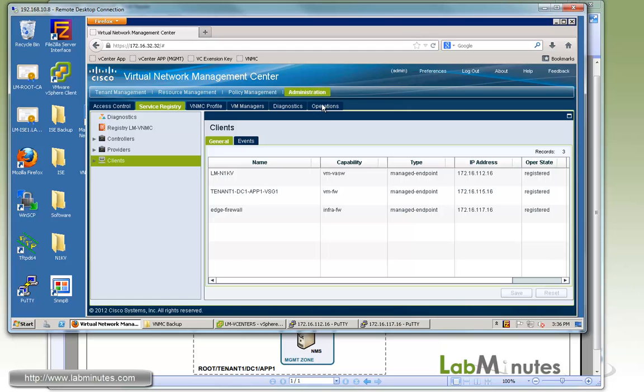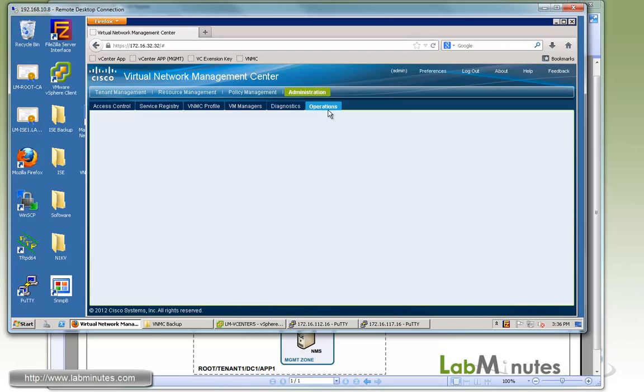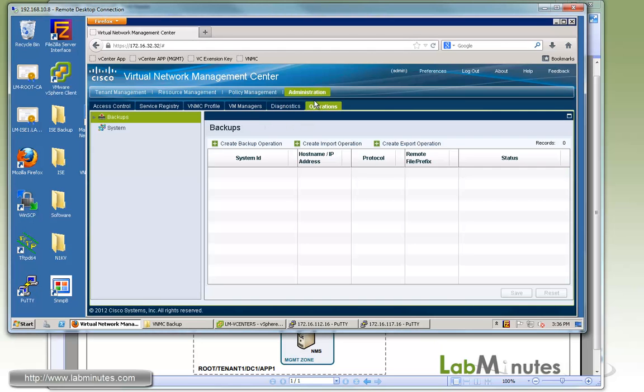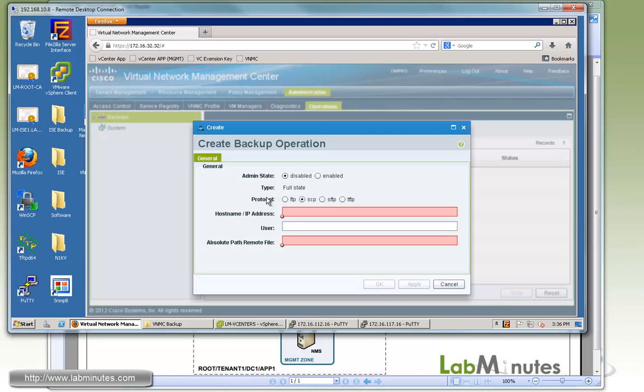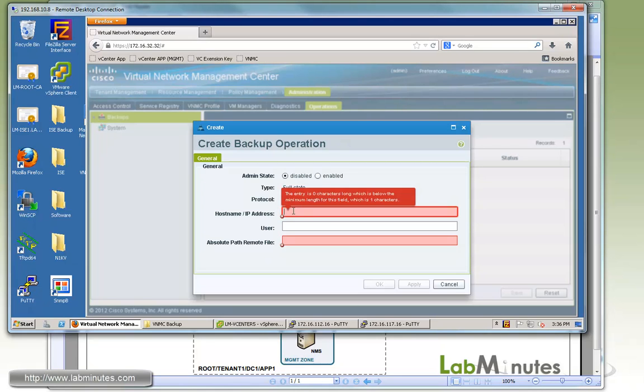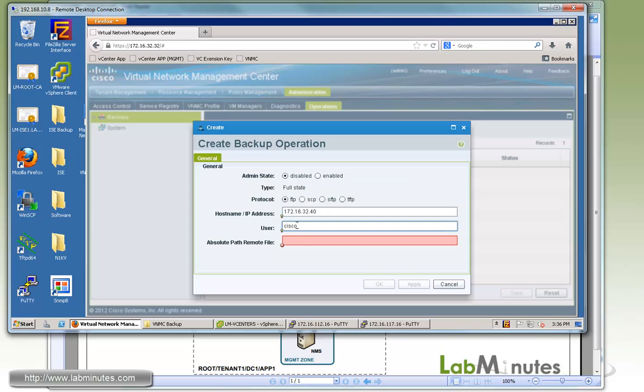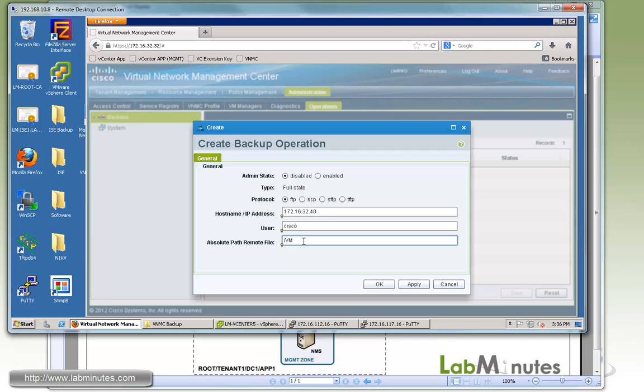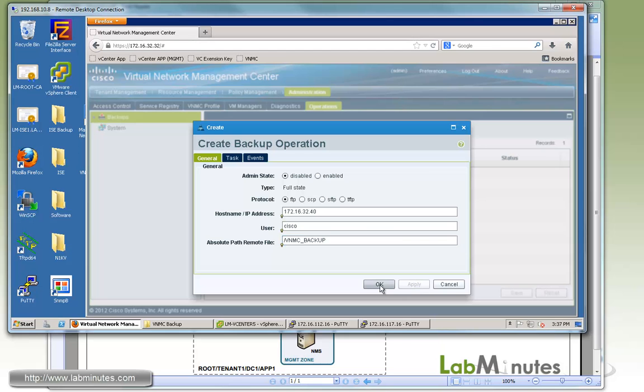Now we can go ahead and create our backup session. Here we go under the administration operations, then click on create backup operation. Let's keep the admin state disabled at this point. For protocol, there's four available protocols for you to use. For us, we use FTP, hostname is the IP of the FTP server 32.40, username is Cisco, and for the path, it's the absolute path which is the root. We're going to call the file VNMC underscore backup. We're not being asked for the account password at this time, so we can apply and OK.